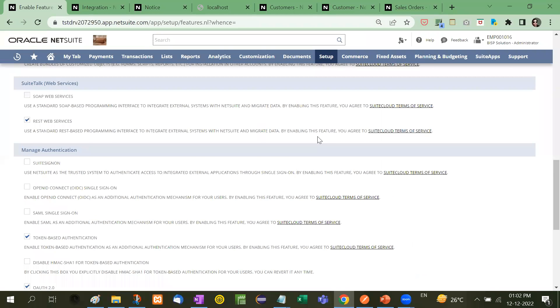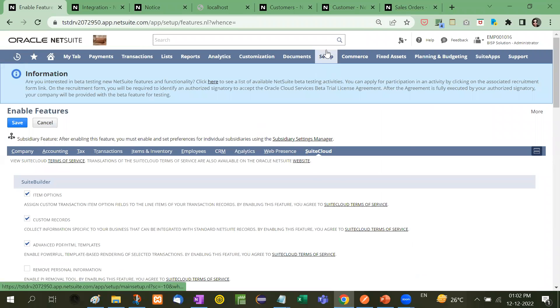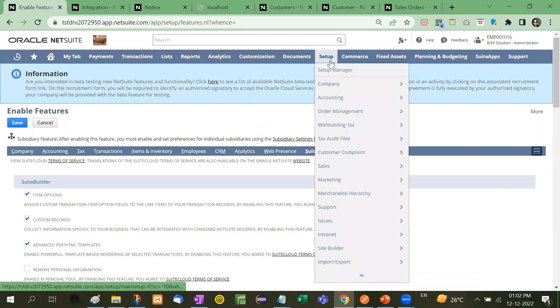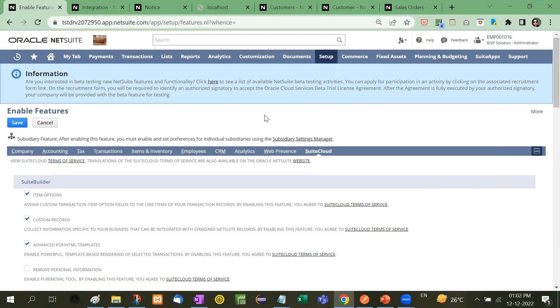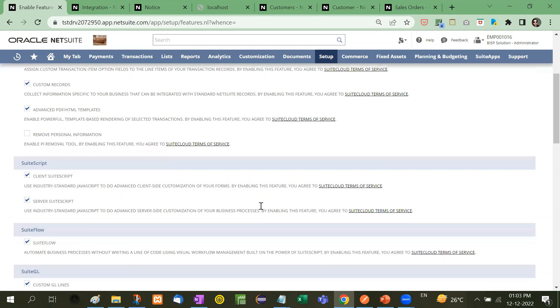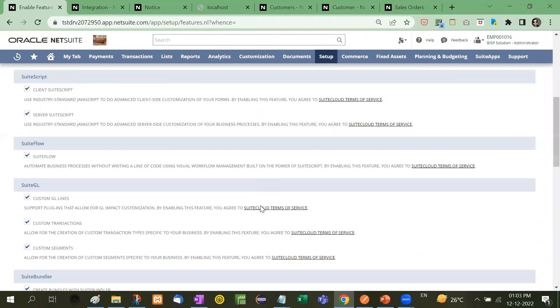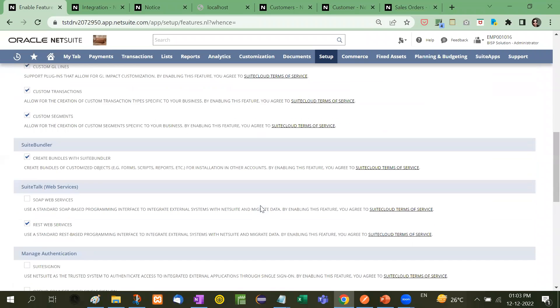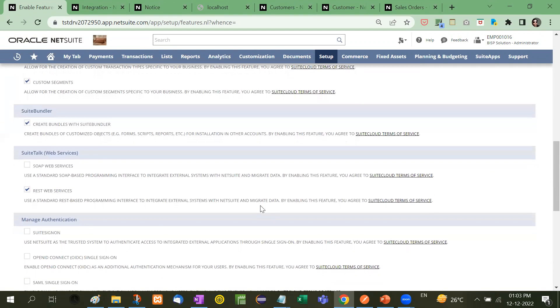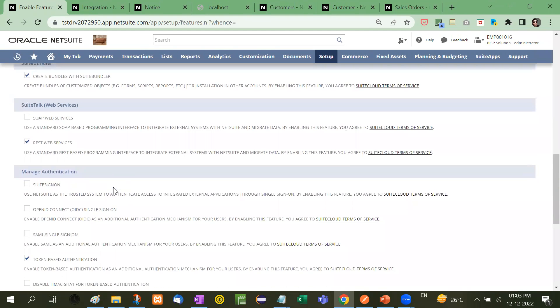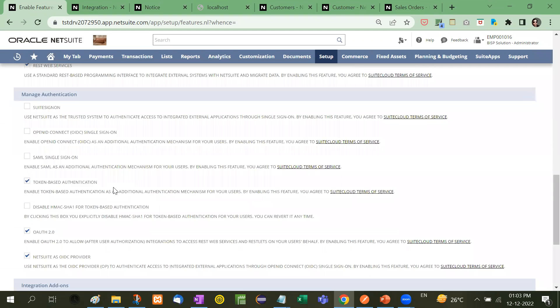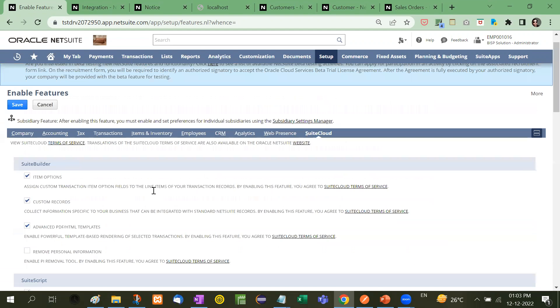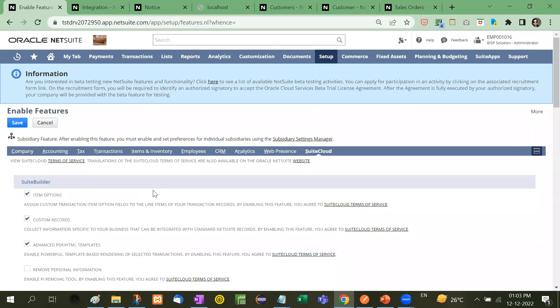See here, first of all, what we need to do is go to setup company and enable feature. So in this enable feature, you will be redirected to this page. Go to SuiteCloud and then under SuiteCloud web services, you have to check this checkbox. Your first task is to check this checkbox and below this, you have to check the OAuth 2.0 checkbox. So this is the first setting that you have to do.